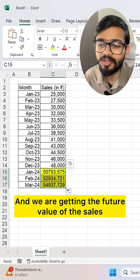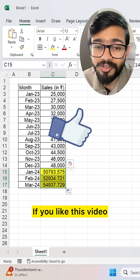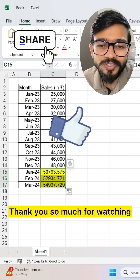Press Enter and now we can drag the formula down. We are getting the future values of the sales. If you like this video, don't forget to share it — thank you so much for watching.